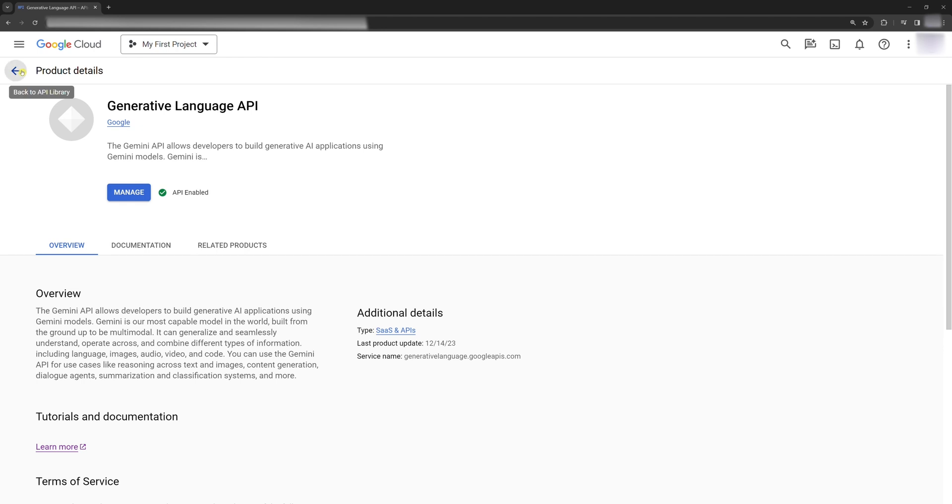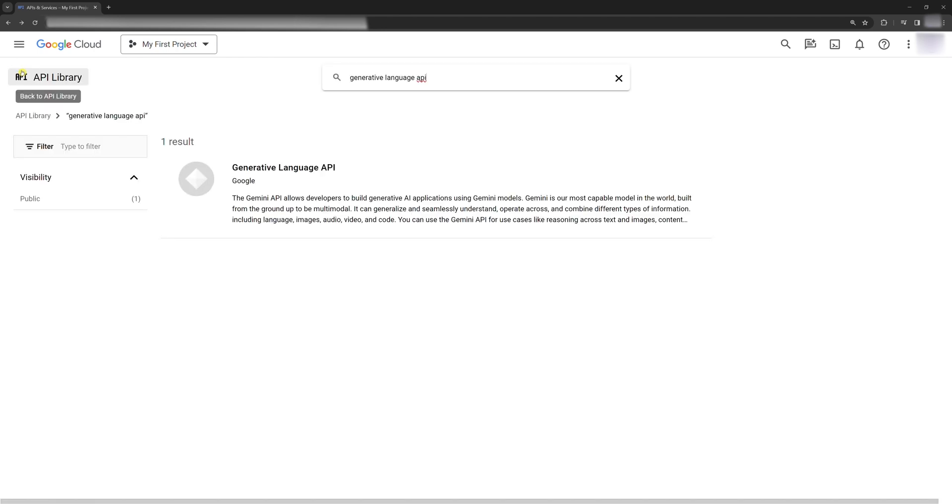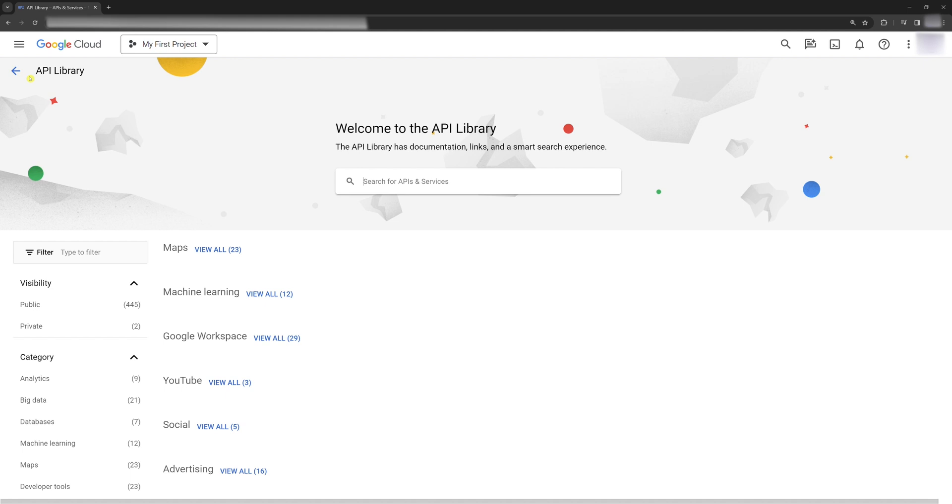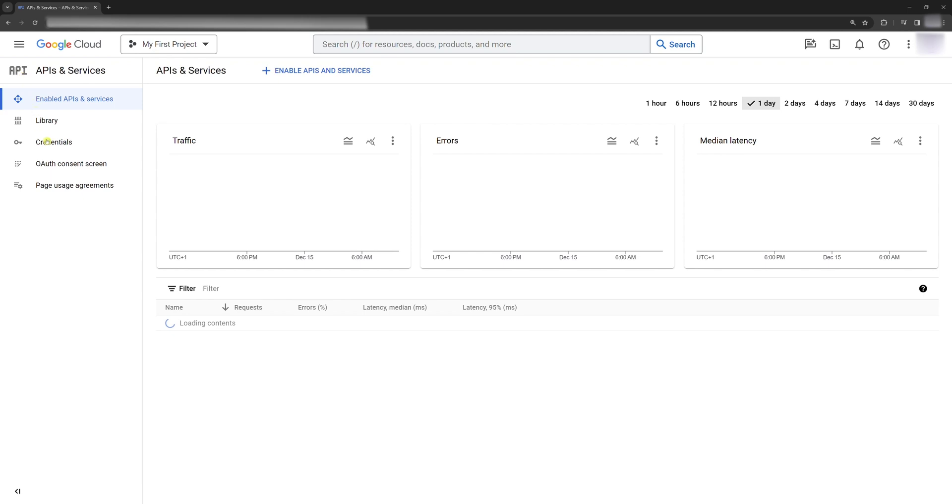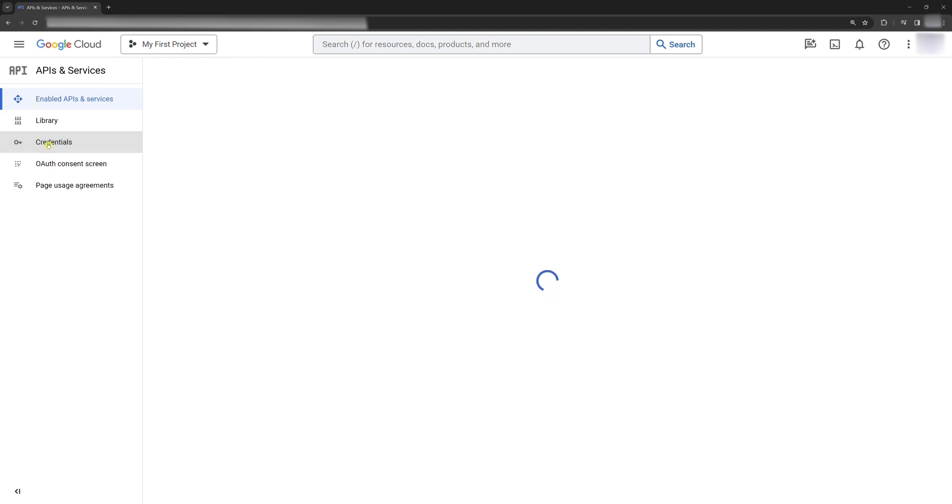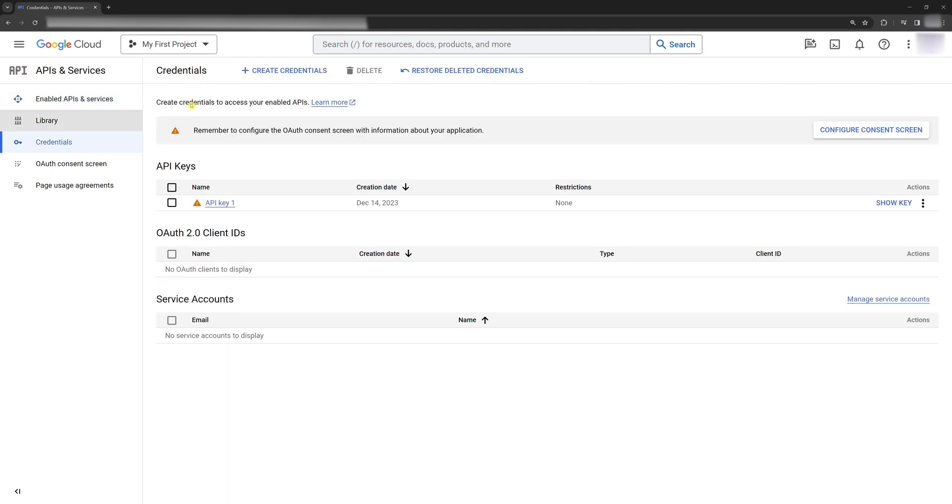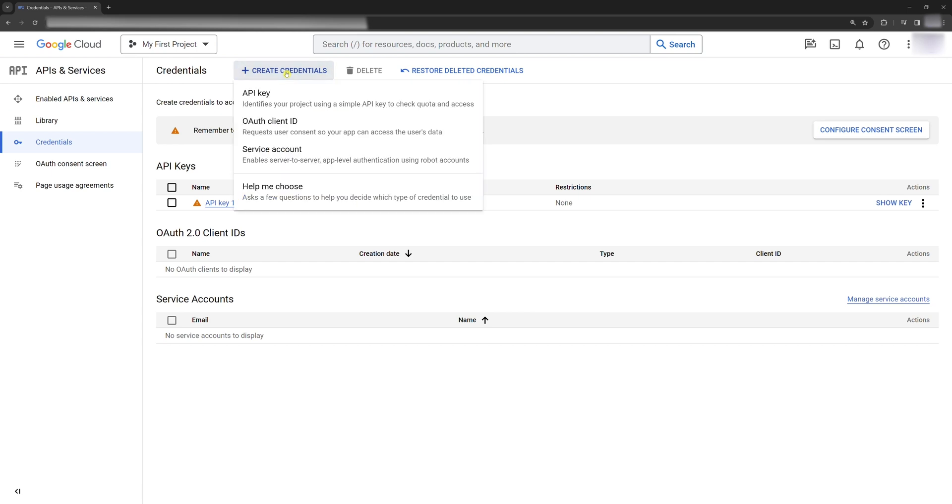Third, create an API key. Go back. In the sidebar, find Credentials. Click Create Credentials. Click API key and set it up.